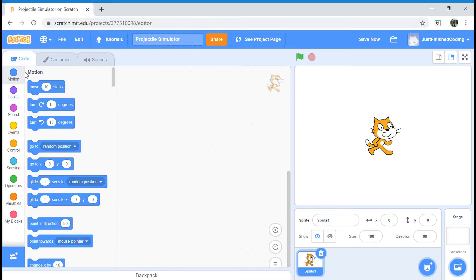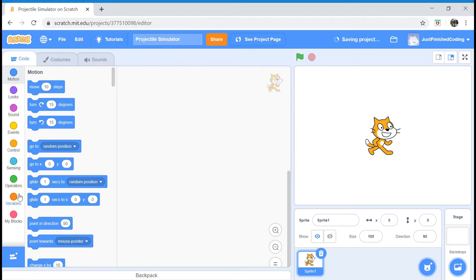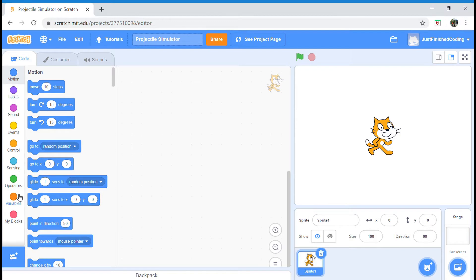Once you open Scratch 3 at scratch.mit.edu, the first place to start is actually knowing what a projectile motion is. A projectile motion is the motion a ball follows when you throw it across open earth. It follows a curve-like motion and that is what we call a projectile. That is what we will be attempting to simulate in our video, simulating each and every bit of the projectile motion.